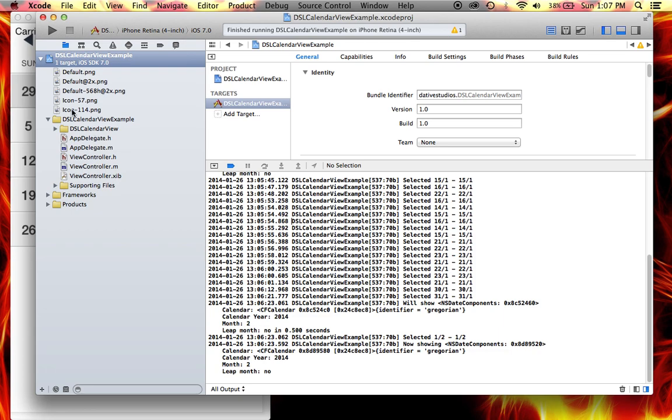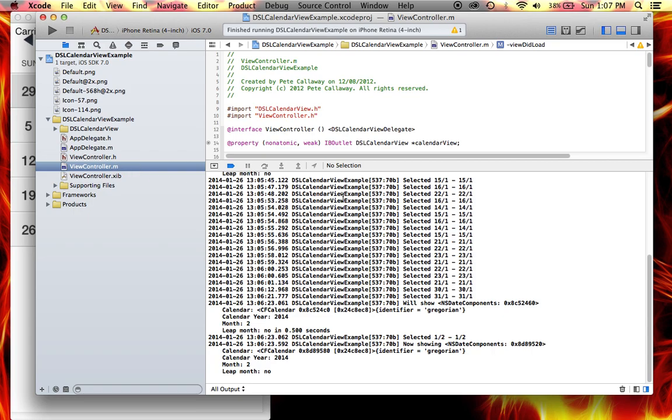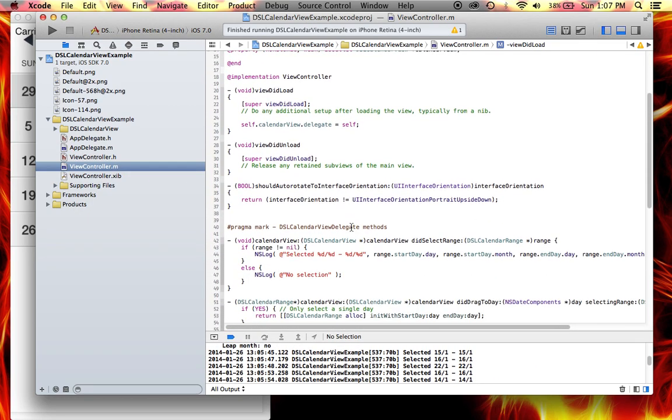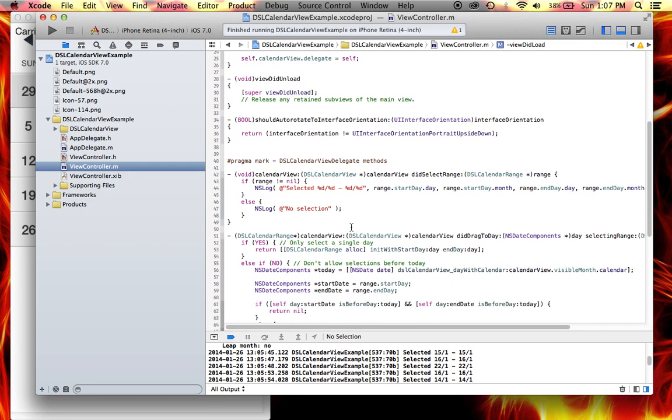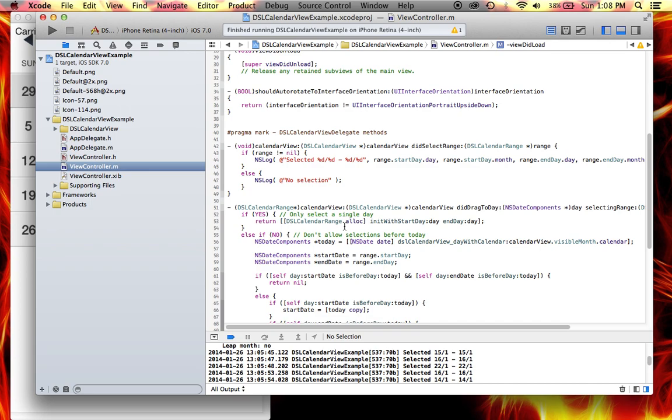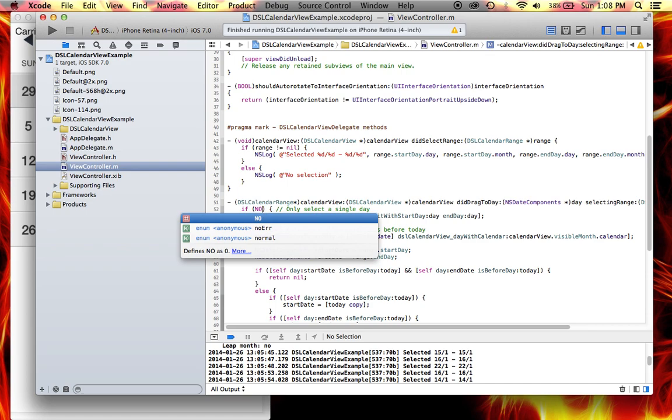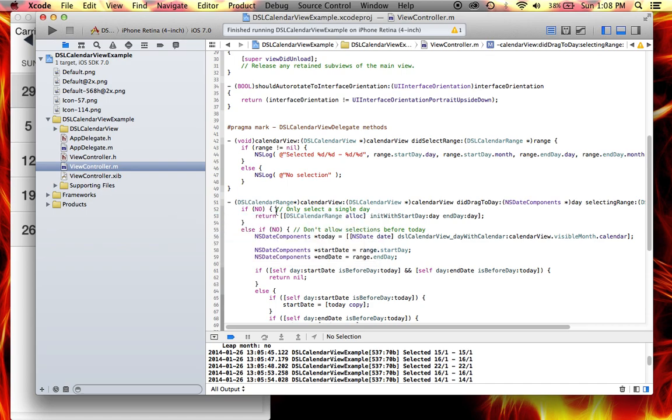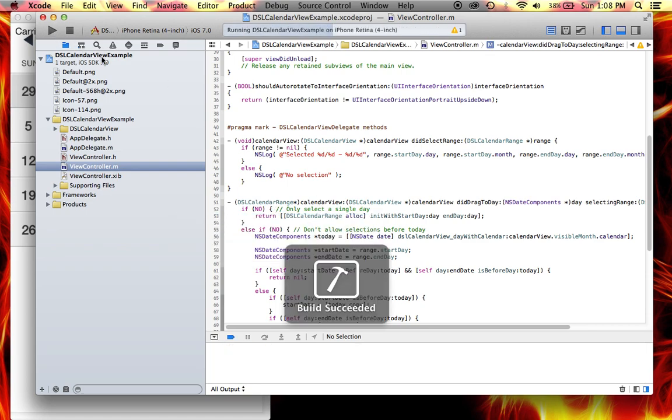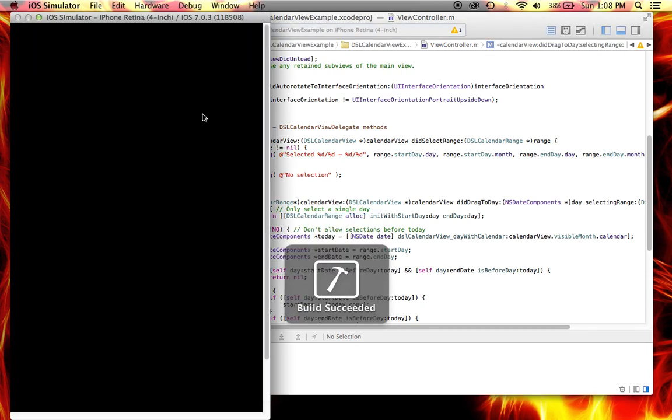I think that option is somewhere in here. If you go to calendar did drag to day, it's set to yes, but if you set it to no and run this guy again...